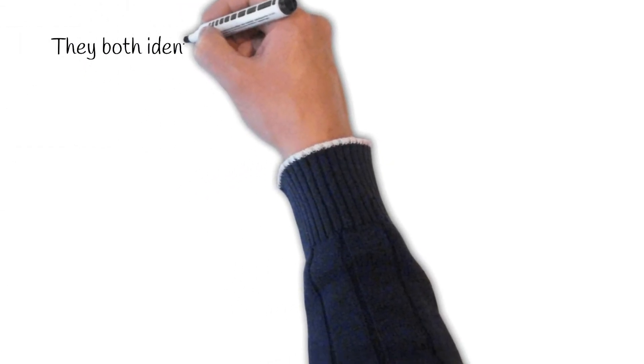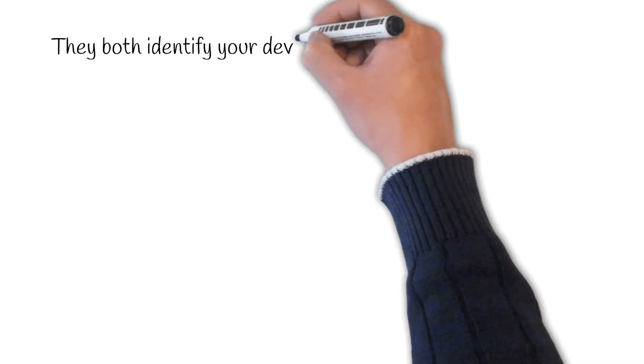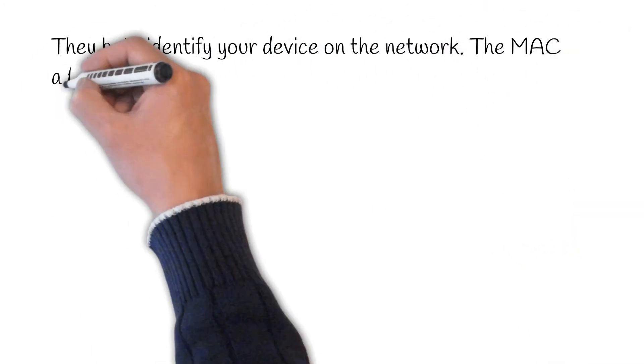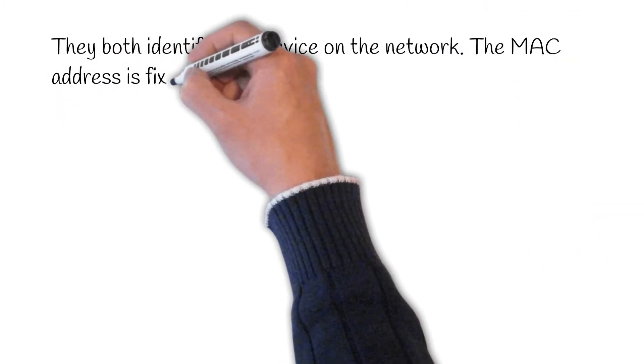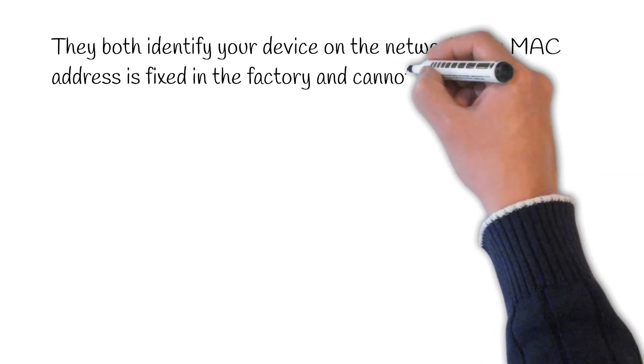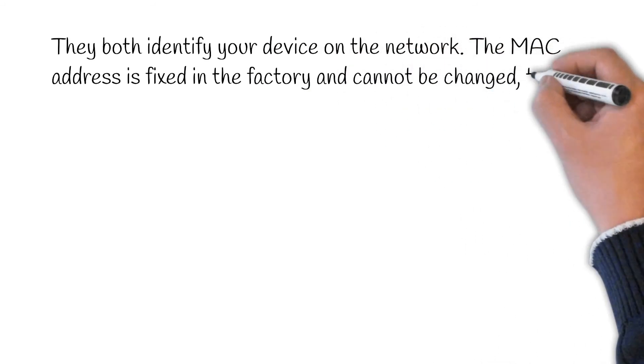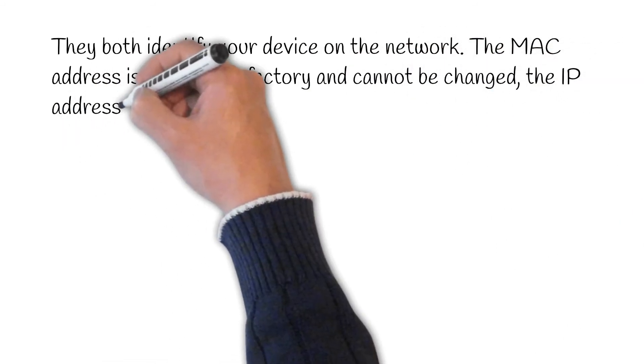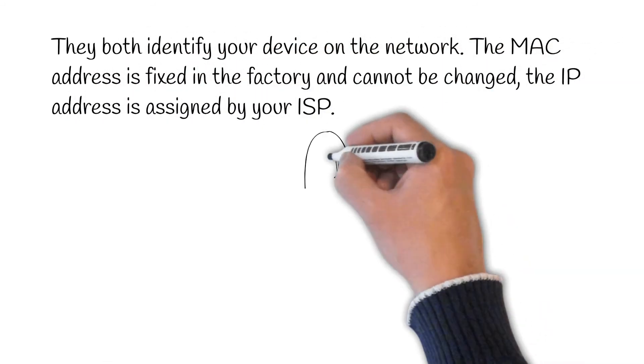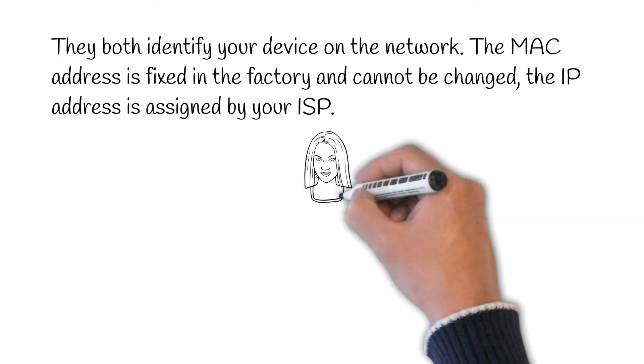They both identify your device on the network. The MAC address is fixed in the factory and cannot be changed. The IP address is assigned by your ISP and can change.